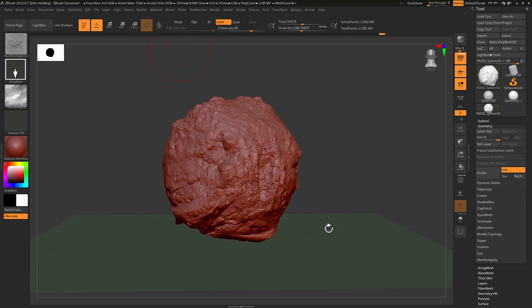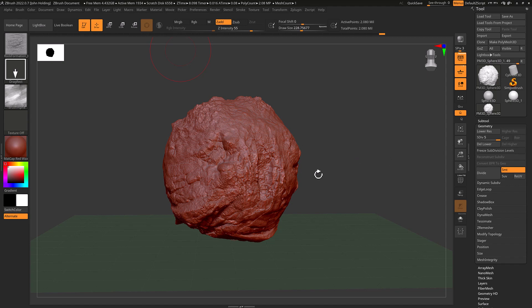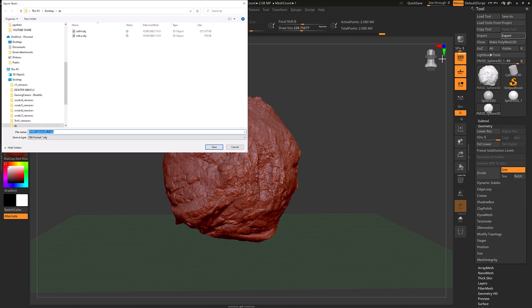I'm just in ZBrush to show you what we're going to do. I've done a quick silly sculpt, nothing very serious, just something with lots of detail. I've exported it at this high detail level by having my highest subdivision selected, and then exported it to a directory.